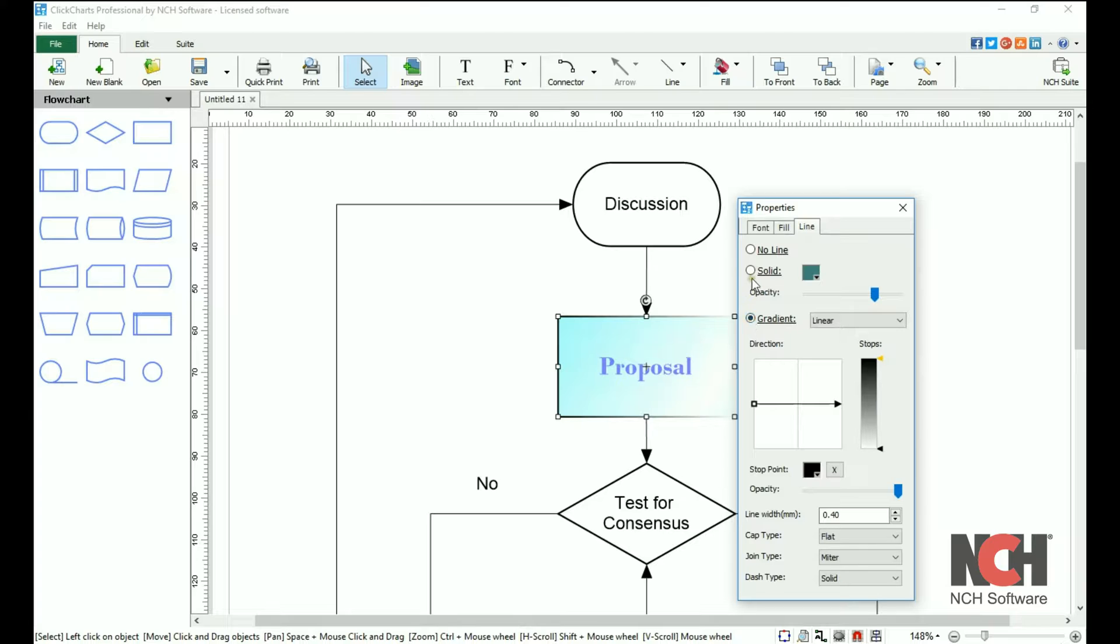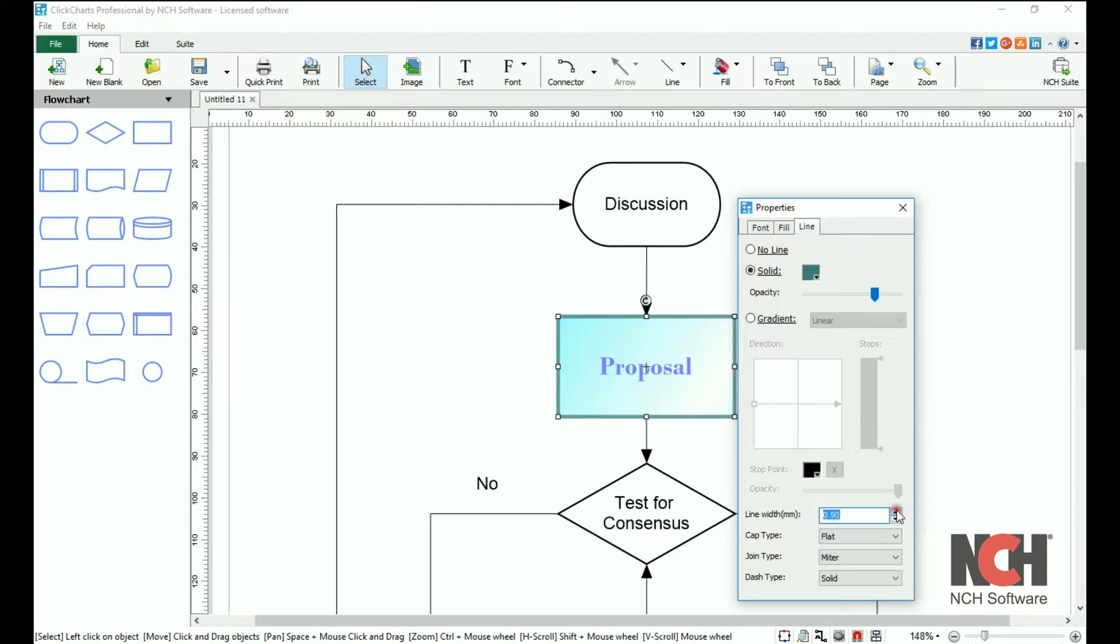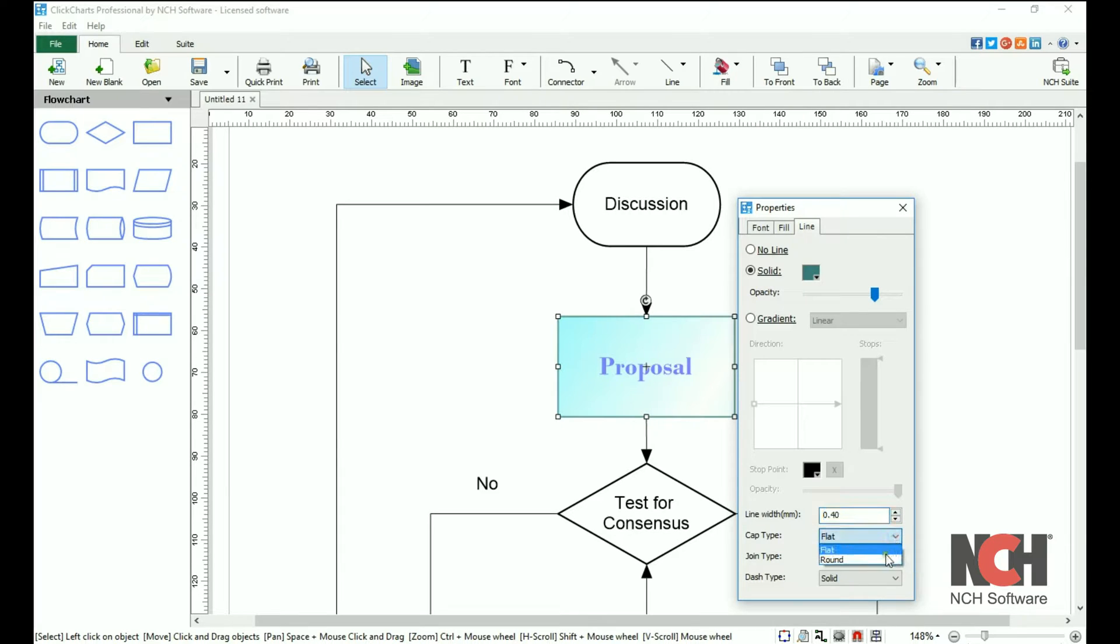The line width, cap type, join type, and dash type options apply to both solid and gradient lines. Click to open the drop down list and select an option.